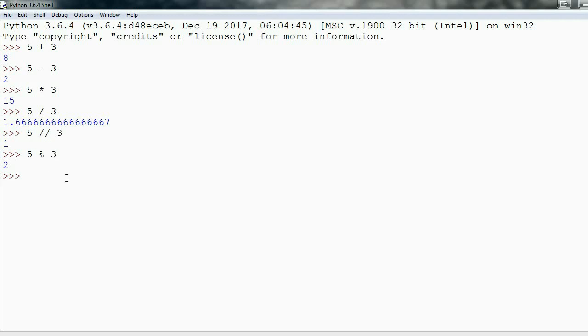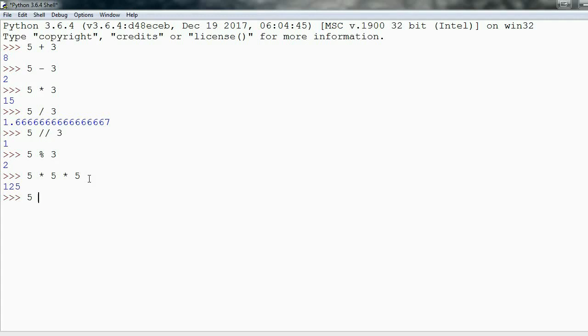Lastly, we can talk about exponents. Instead of saying 5 times 5 times 5, I can say 5 double asterisk 3, and this is 5 to the third power, which is 125, just as we'd expect.